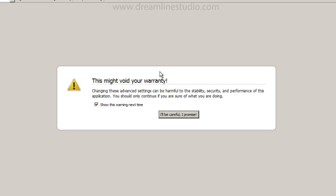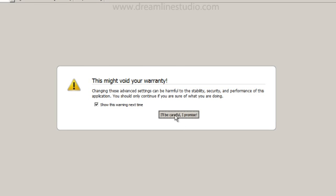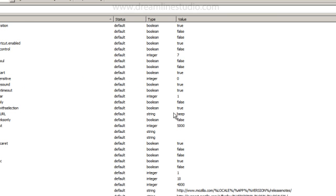Now you're going to get this little message here. Don't worry about it. You're not going to be modifying the browser in any way. Well, maybe in a small, tiny way, but don't worry about it. Go ahead and have this checked. This should already be there. Click on I'll be careful, I promise.